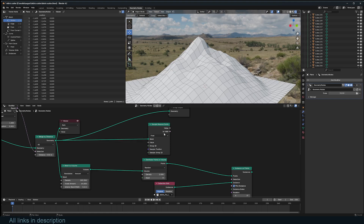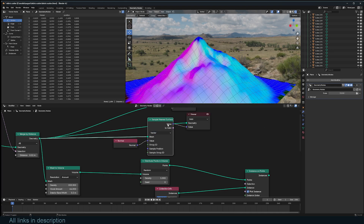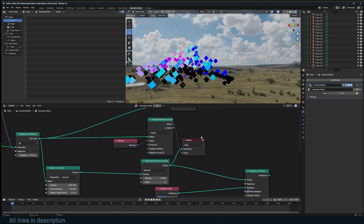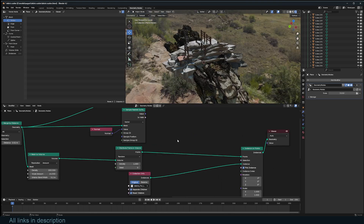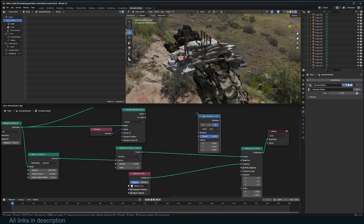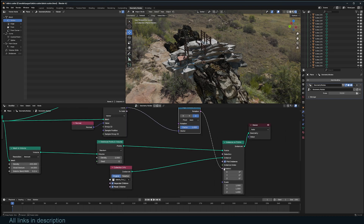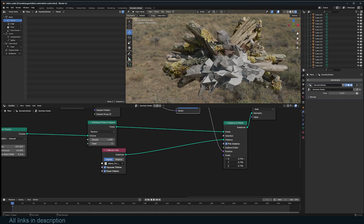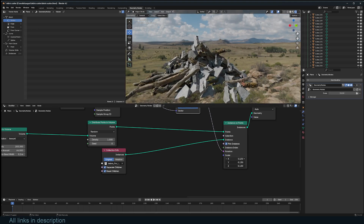Using Sample Nearest Surface, we sample the original mesh and get the Normal direction — Normal is a vector. We can see the points now have normal data. We use Align Rotation to Vector with this new data and reduce the size of the instances. You can already see they are piling up as expected.